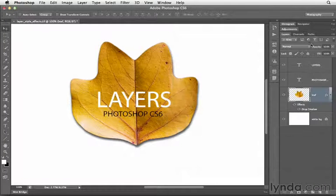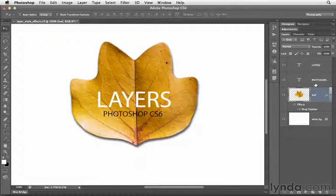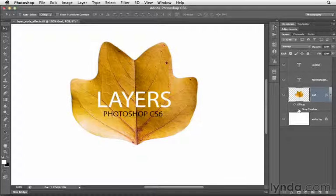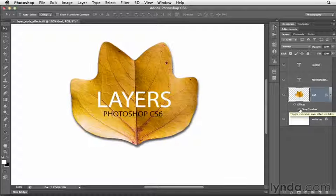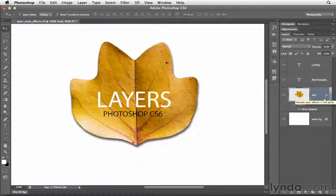You'll notice something different in the layers panel. There is now an FX icon here and the effect listed below. You can turn this off by clicking on the eye icon or turn it back on by clicking there. You can also collapse this view by clicking on this arrow and that will either conceal or reveal what effects you have.